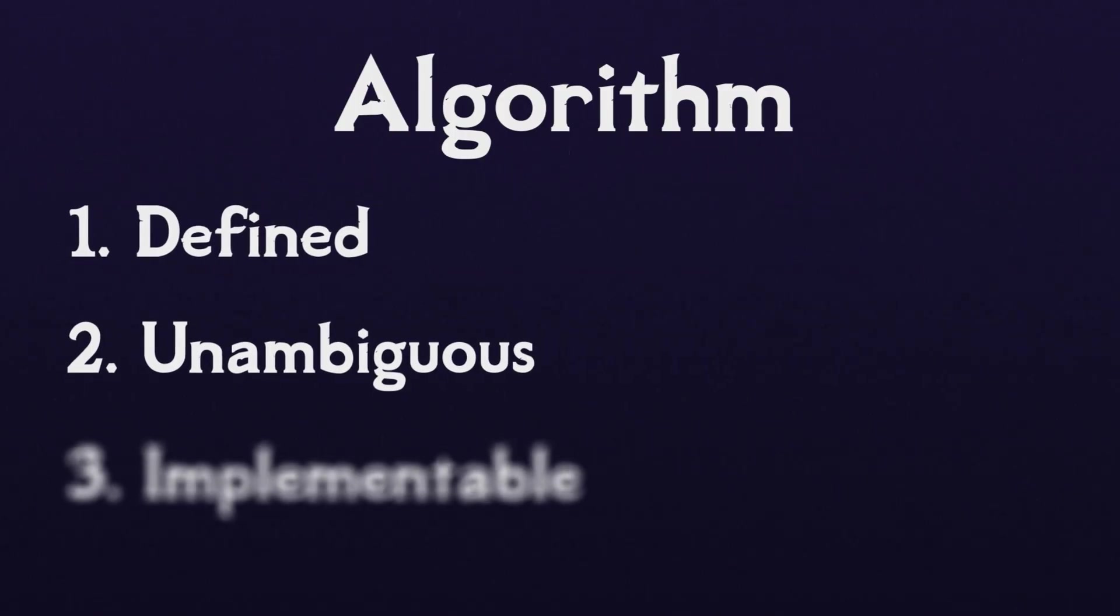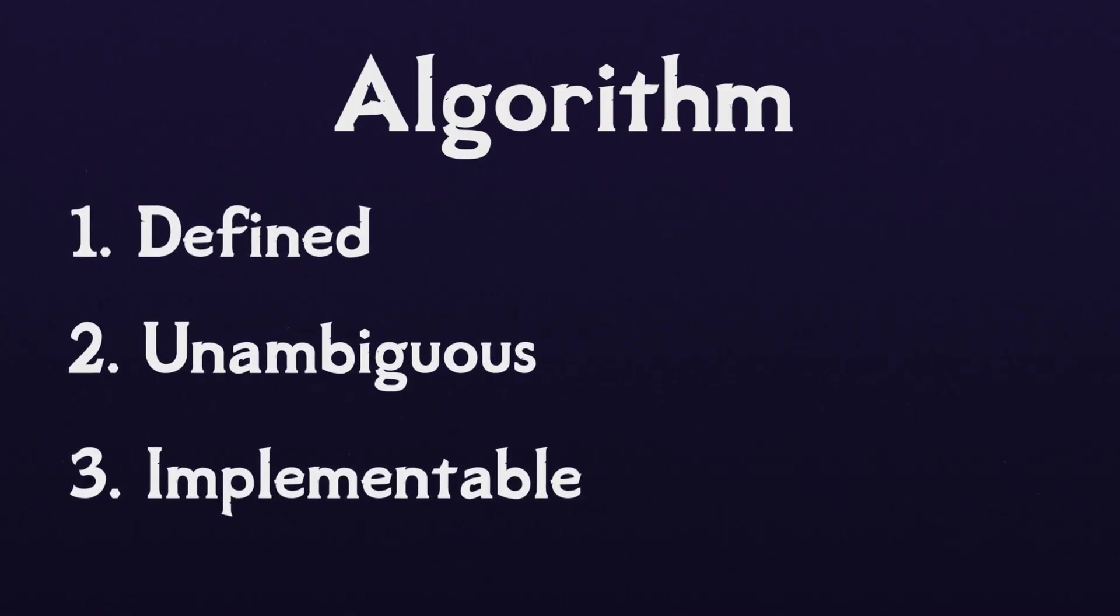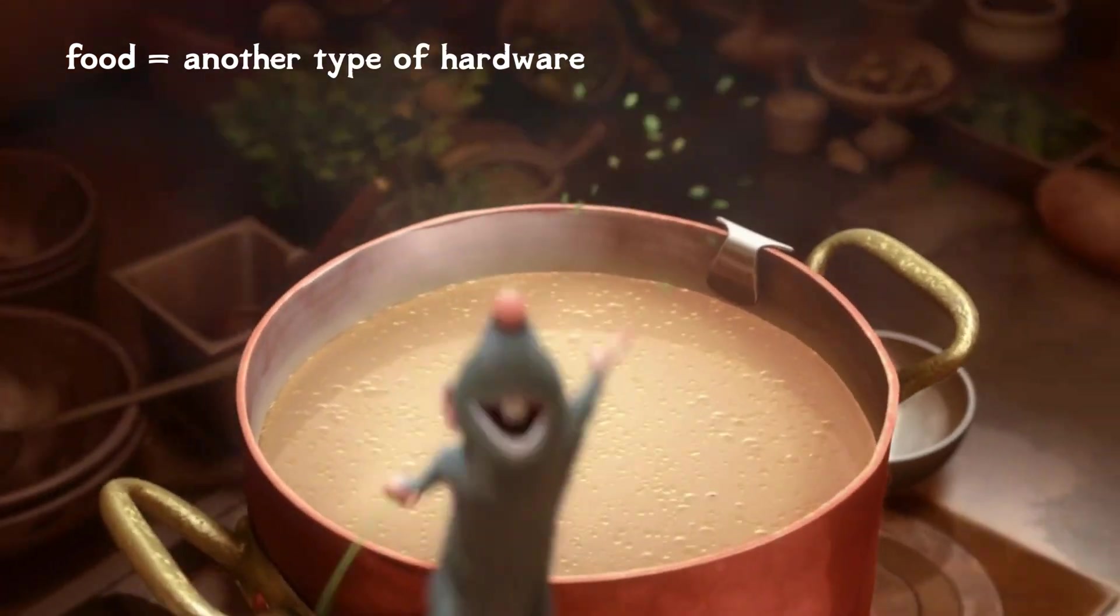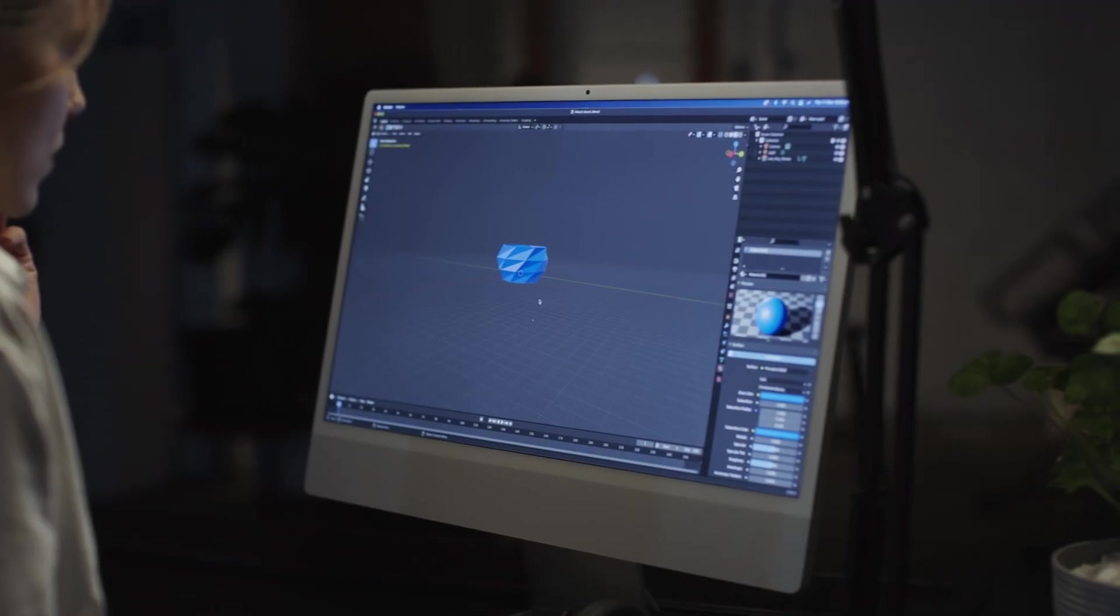Three, it must be implementable. This means we need to be able to carry out the algorithm either with hardware or, more commonly, with software.